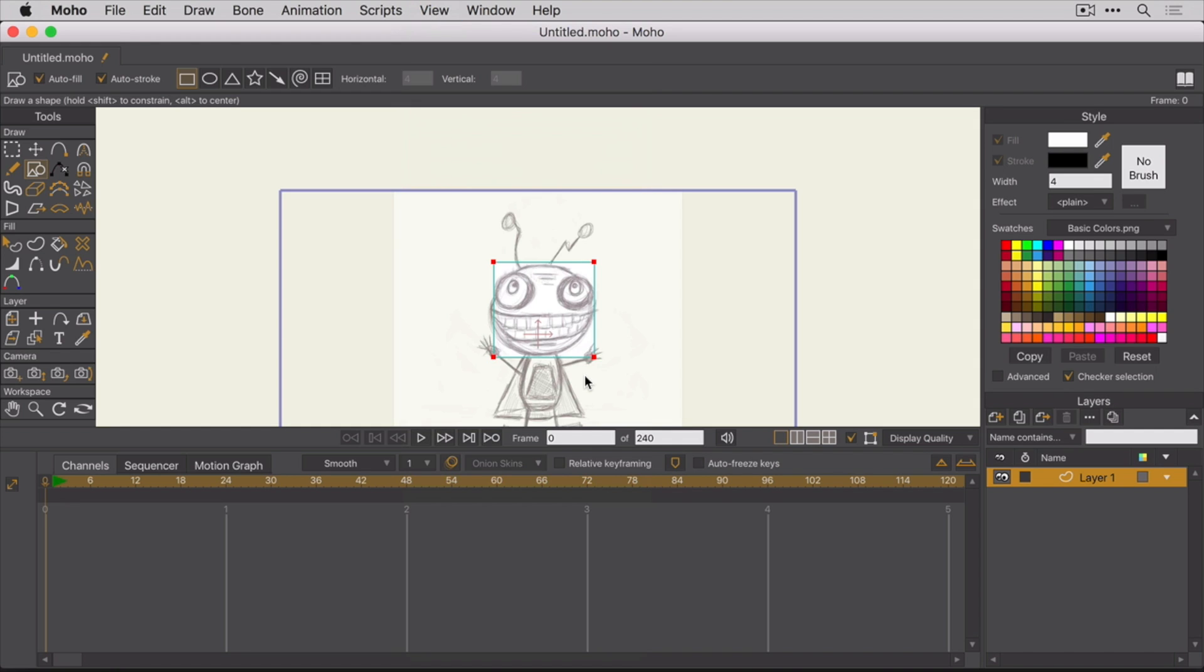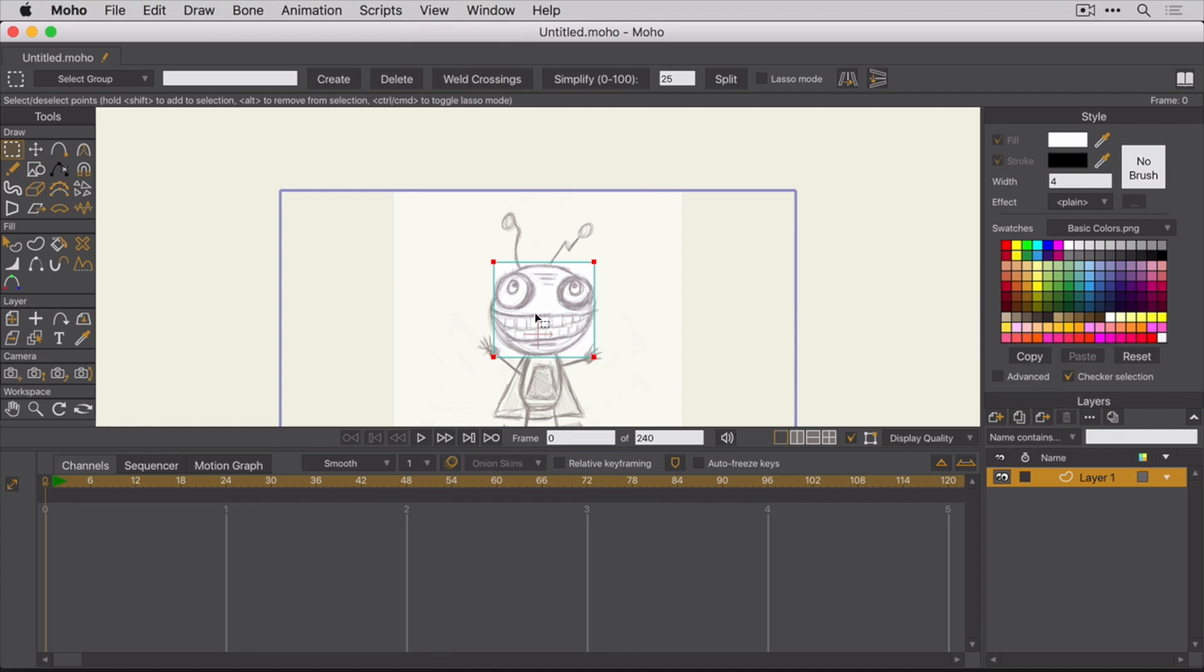Alright, before we jump into the tools that you'll be using to draw Fred, let's remove that shape. Perfect.